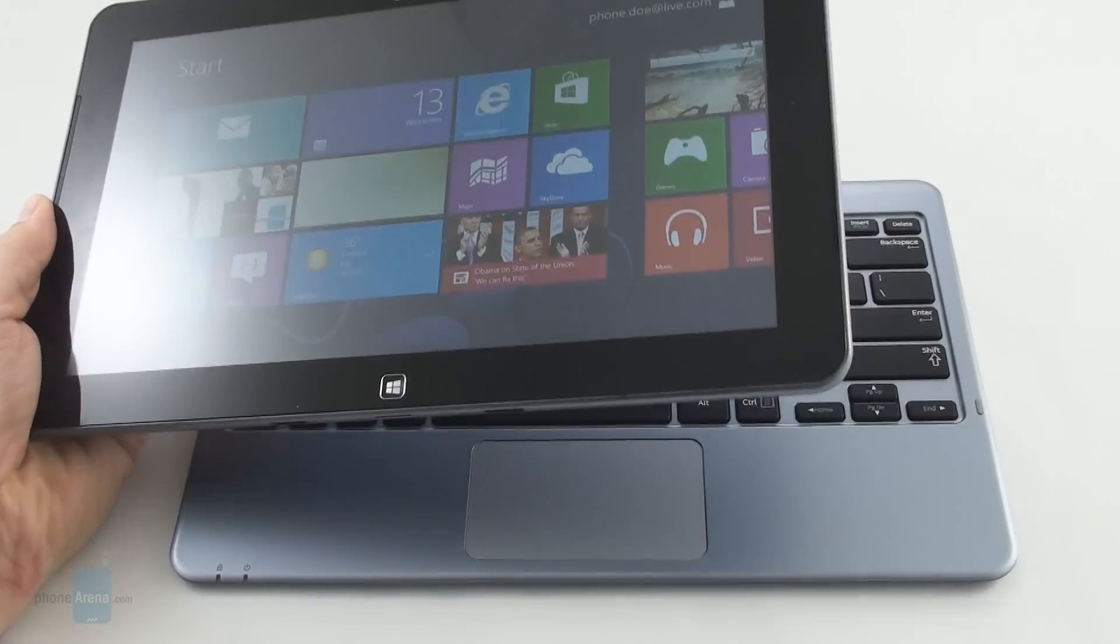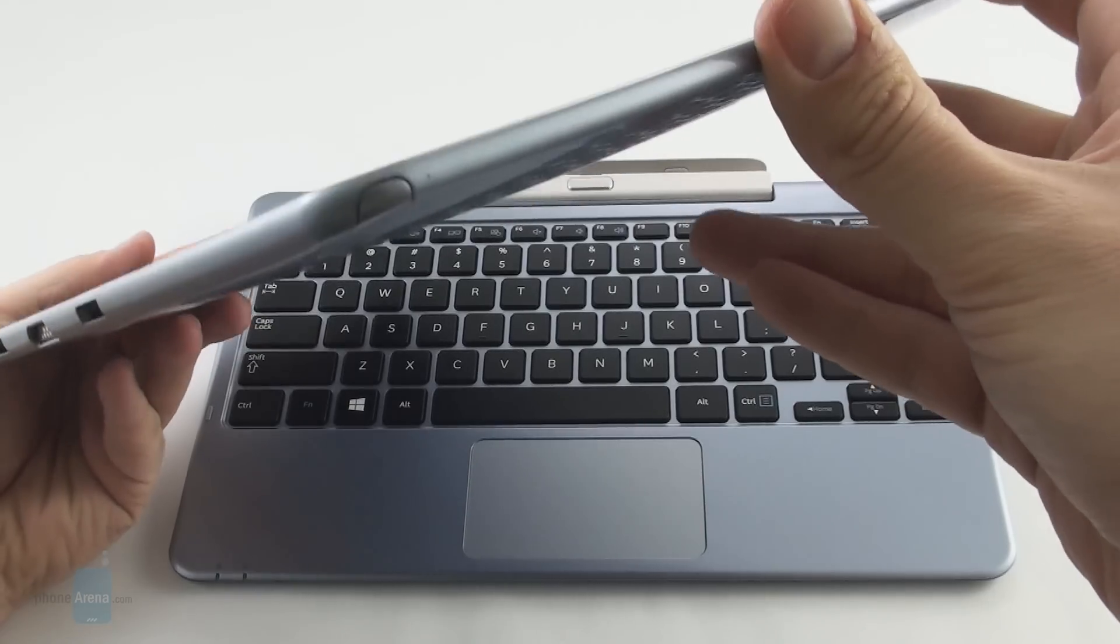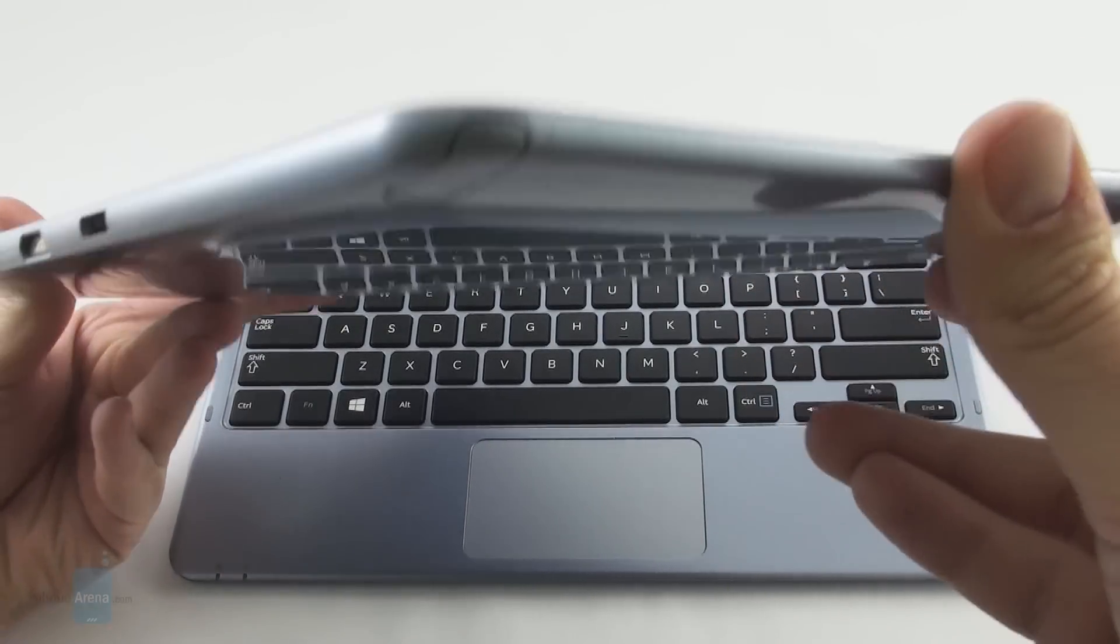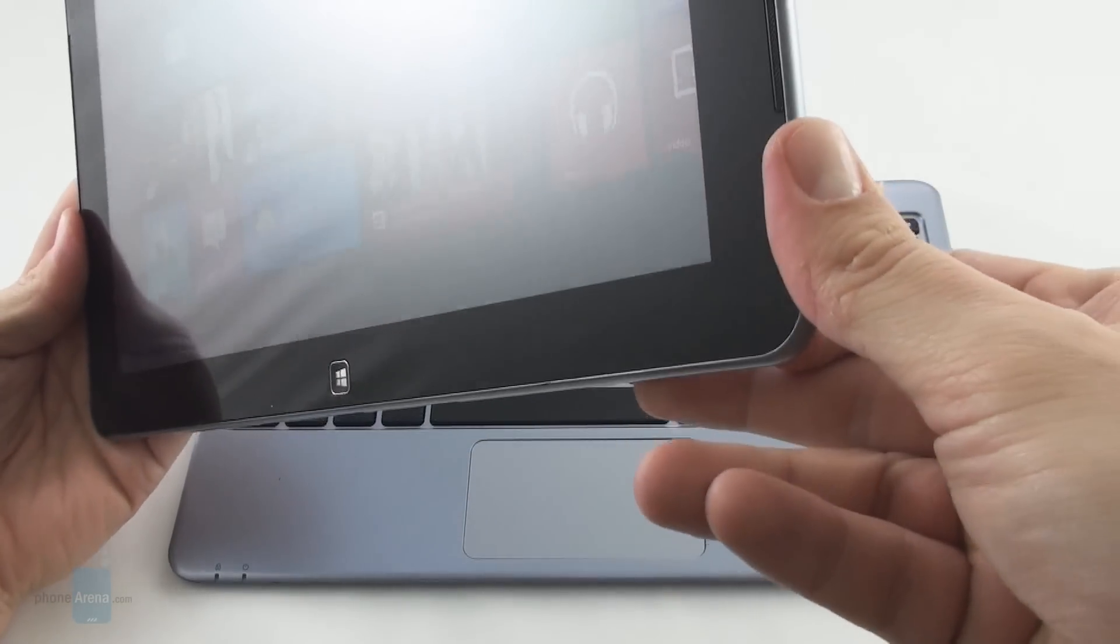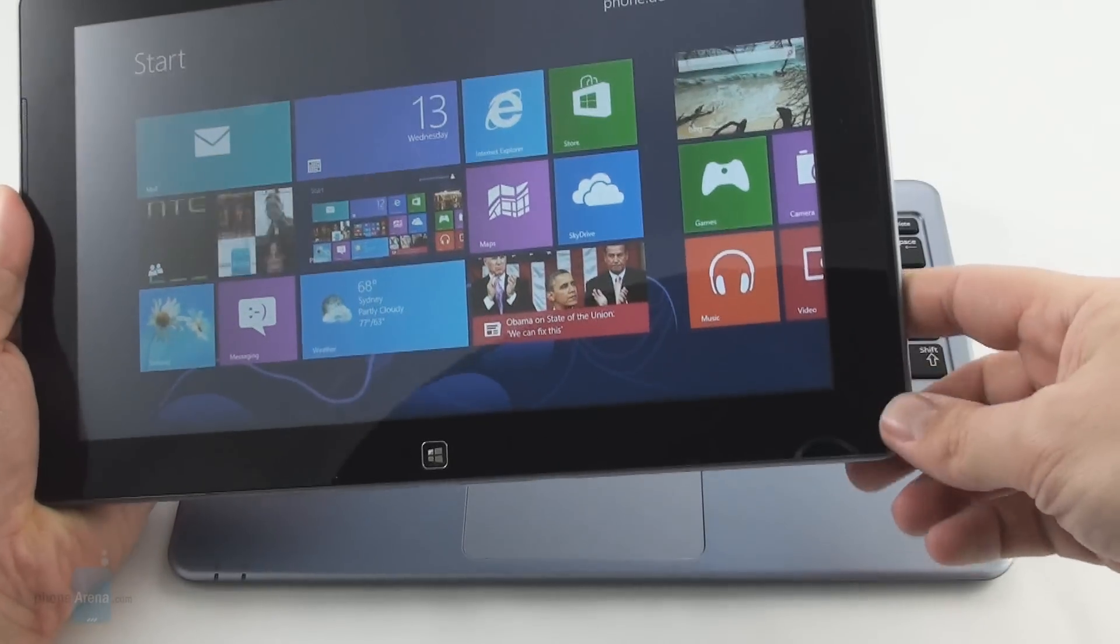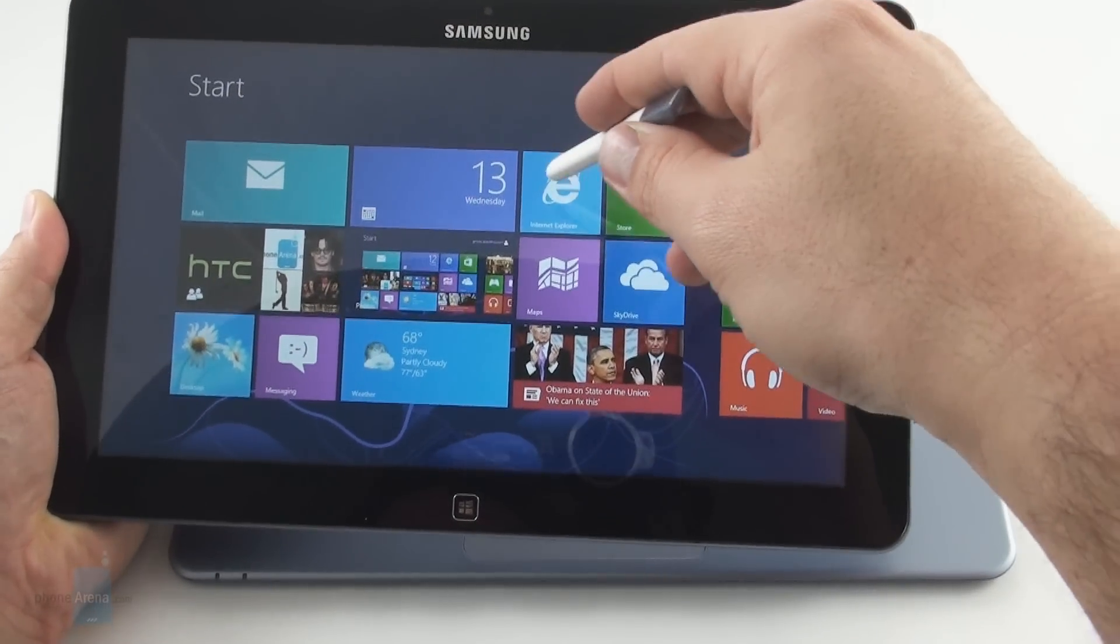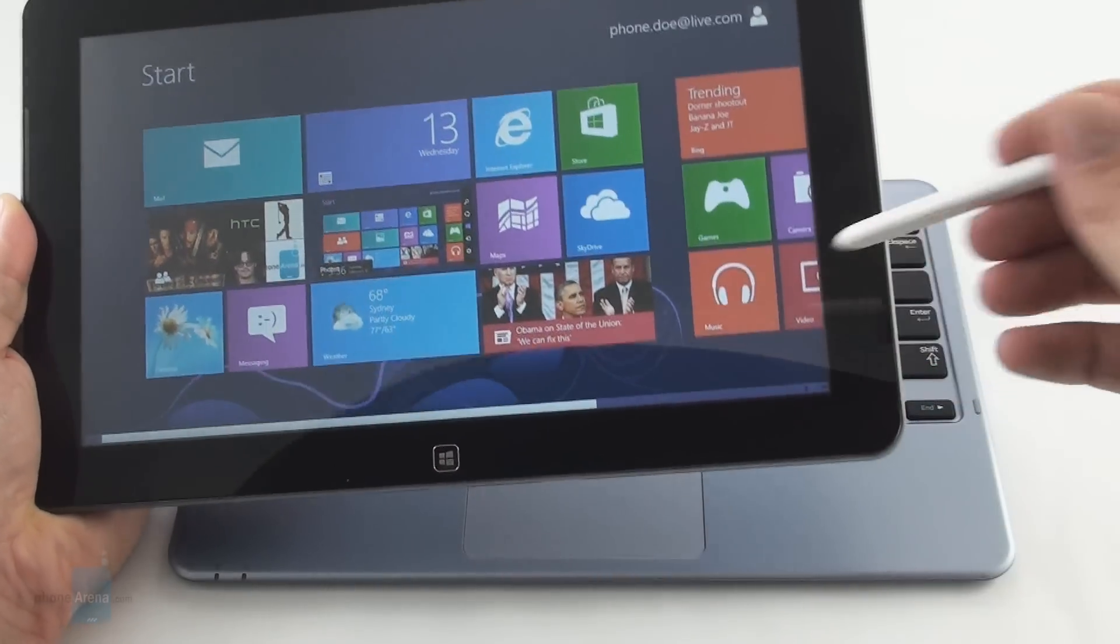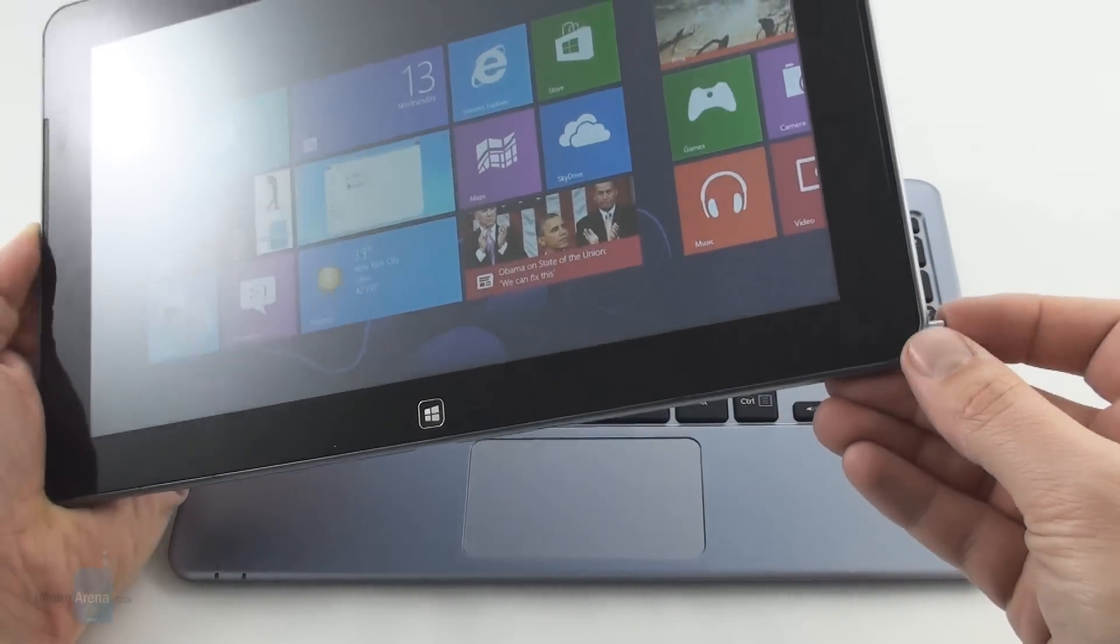Samsung throws in two extra input methods with the ATIV Smart PC. We have the S Pen stylus we all know and love from the Note family, tucked in the lower right corner, which allows you to use AirView functionality, select, run, handwrite, do whatever your heart desires.